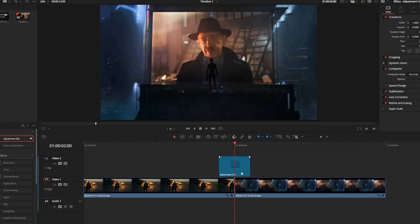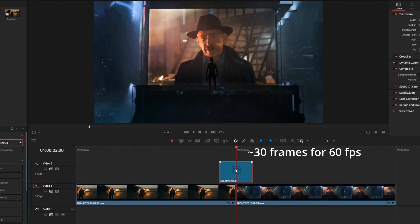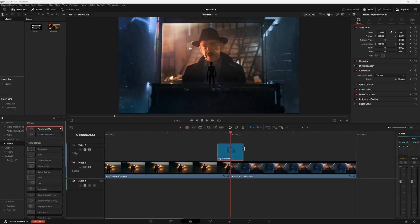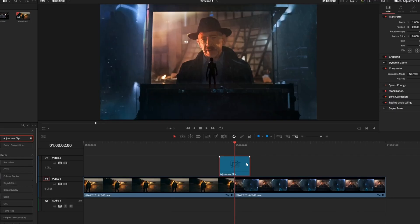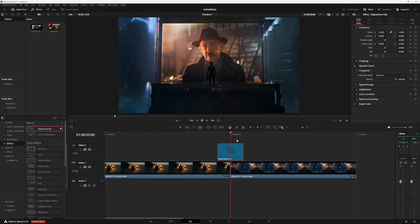A 10 frame transition is going to work well for my 24 fps timeline here. If you're on a 60 fps timeline, you might need to make it a little bit longer, but you can always adjust it later. I'll show you how to do that.